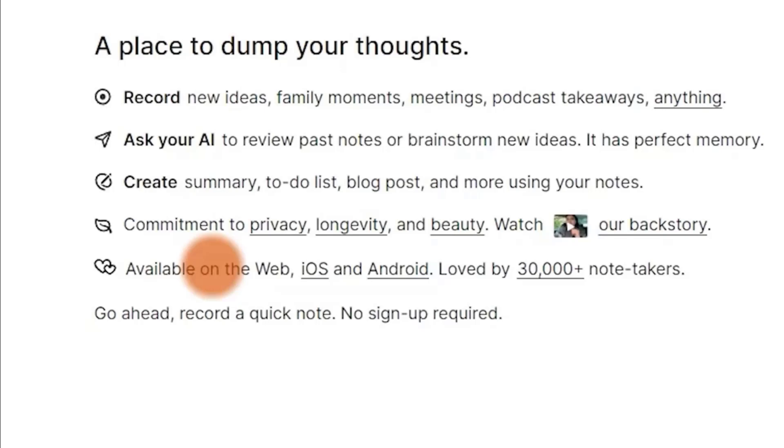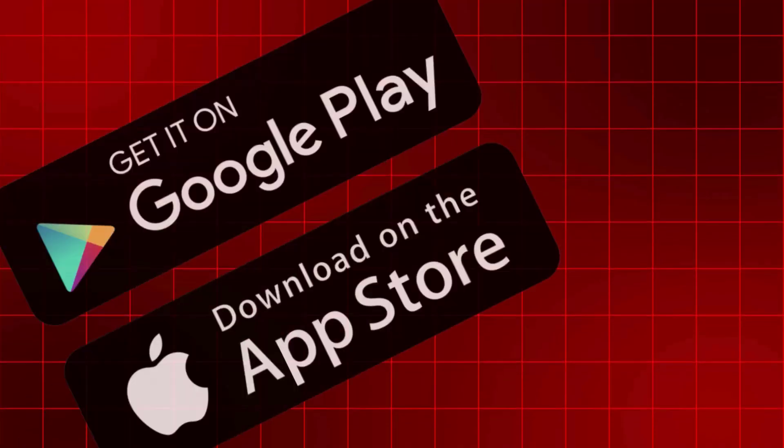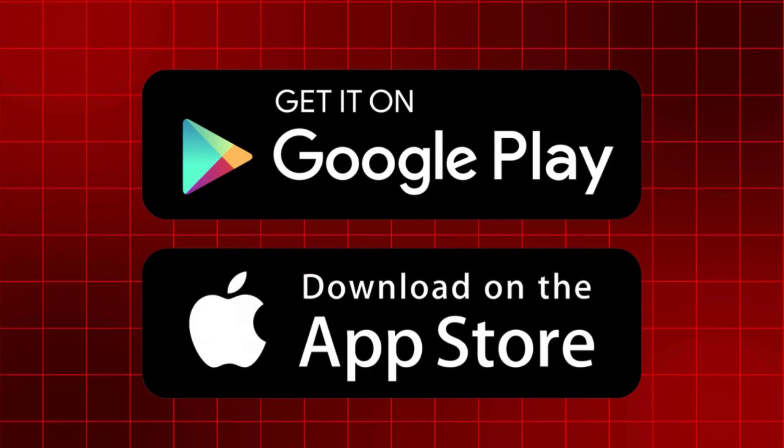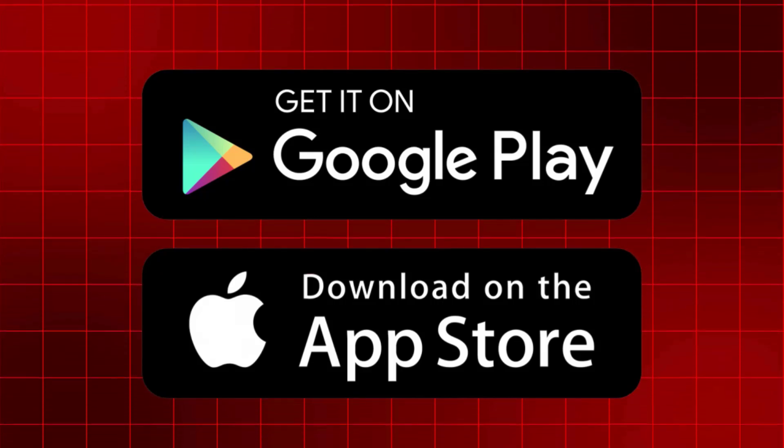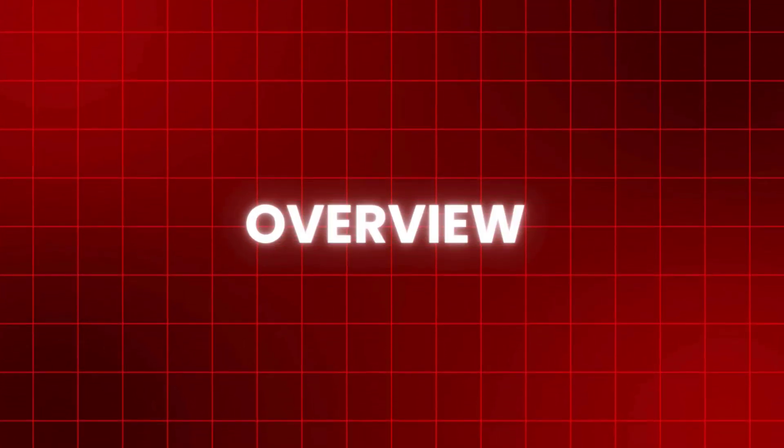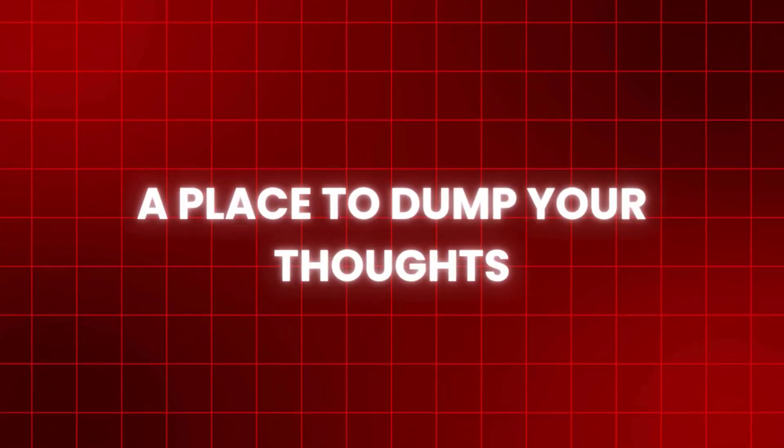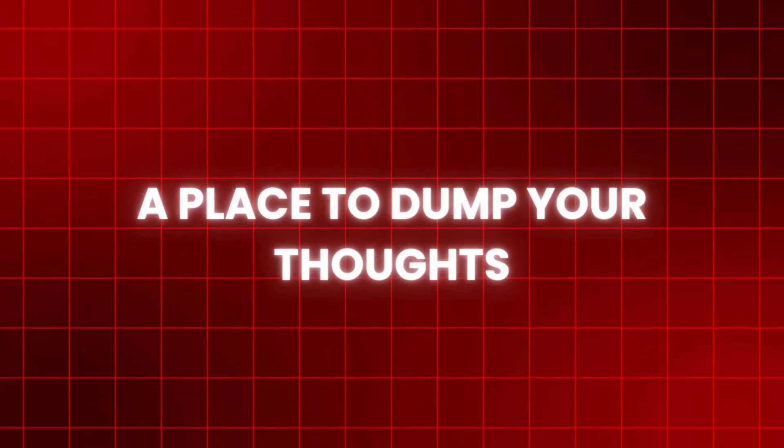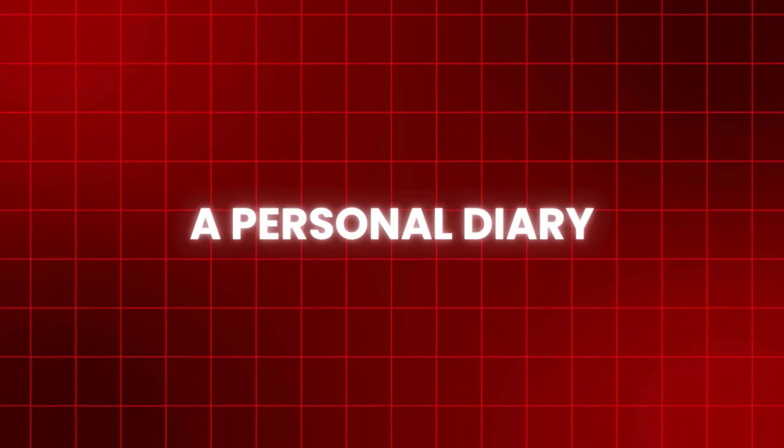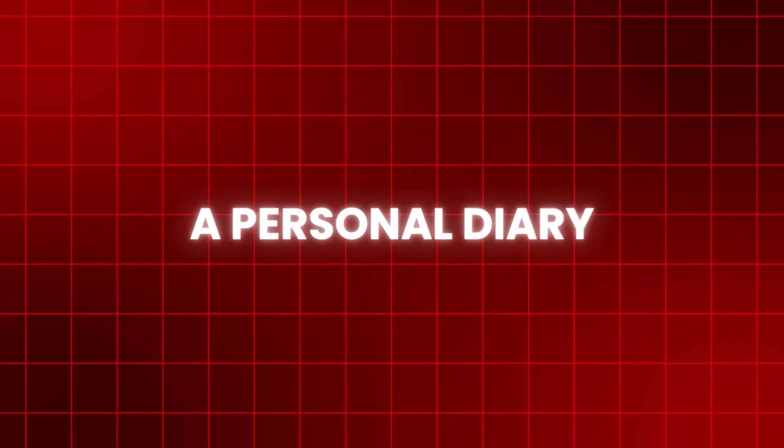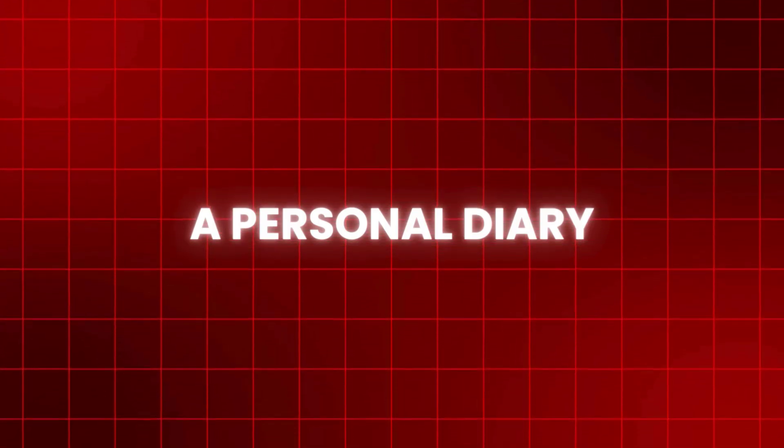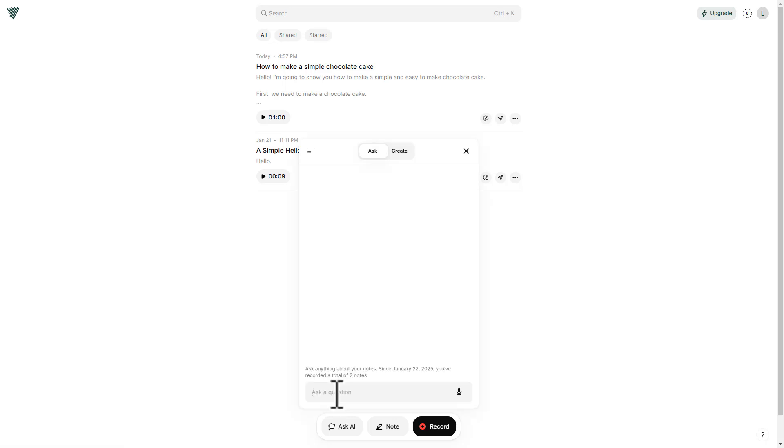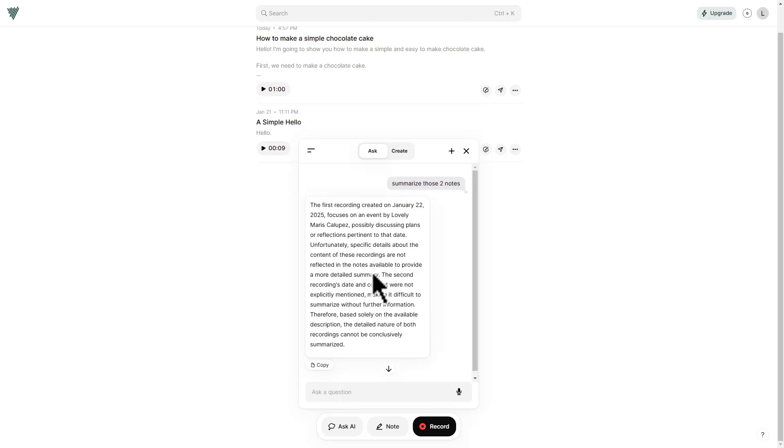Currently, we're looking at the tool on a webpage. If you have an iOS or an Android device, you can install the respective app on that. Let's get to the main part, what this tool does. It's basically a place to dump your thoughts like it says on the site and also it's like your personal diary. It's a personal AI diary where you can record your thoughts and then you can recall it. So you can ask your AI to review past notes or brainstorm new ideas because it has a perfect memory. Let's say you recorded a few of your ideas or thoughts last month and you want to summarize the whole of those ideas into a summary. You can do that.